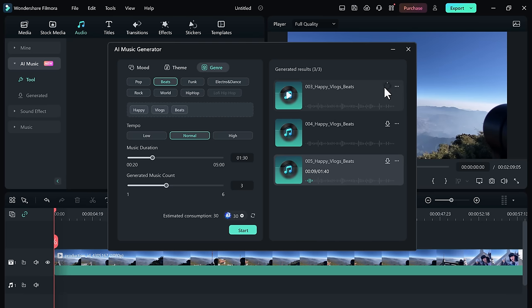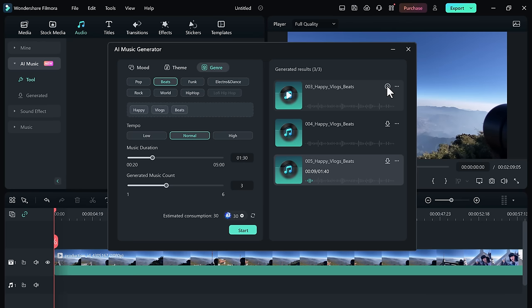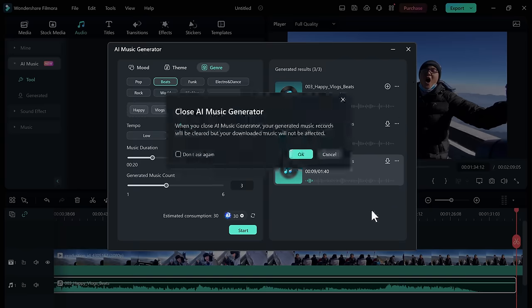You can use it in your promotional videos, advertisements, or any other commercial project. So if you are a content creator, this is a game-changer you won't want to miss.